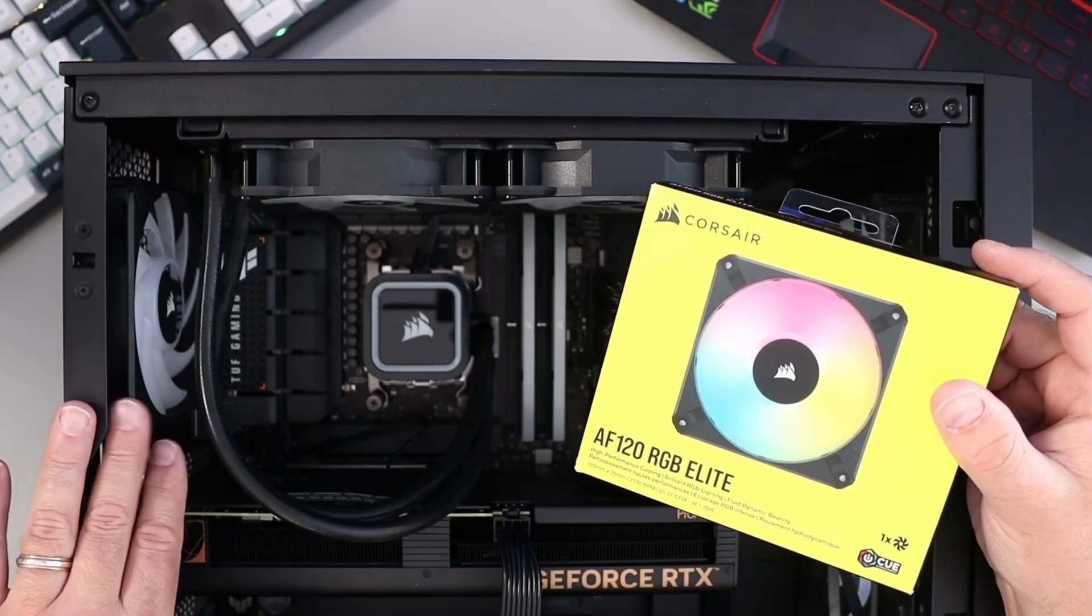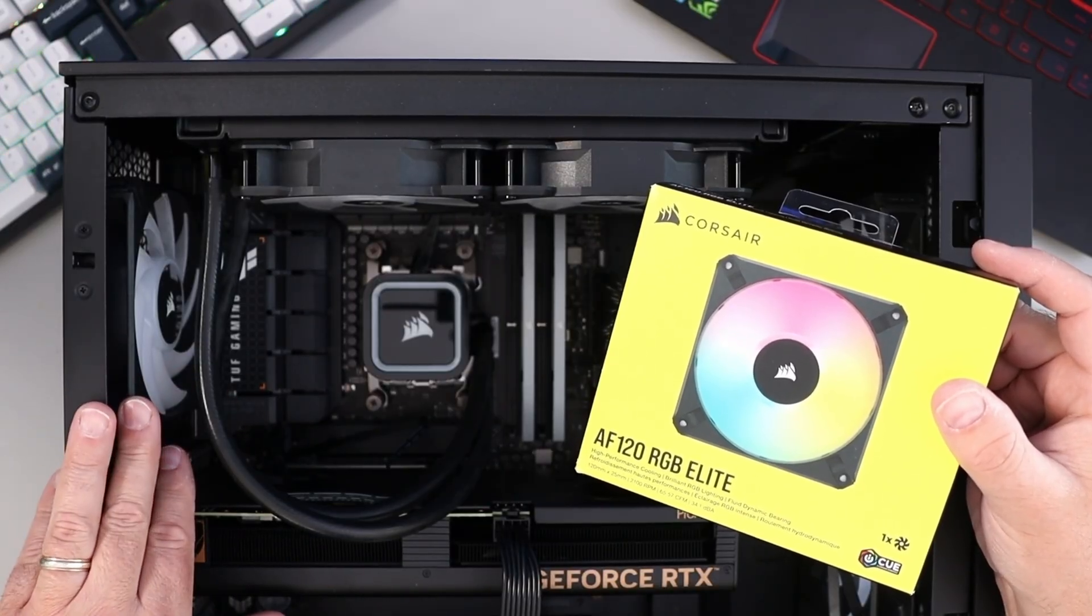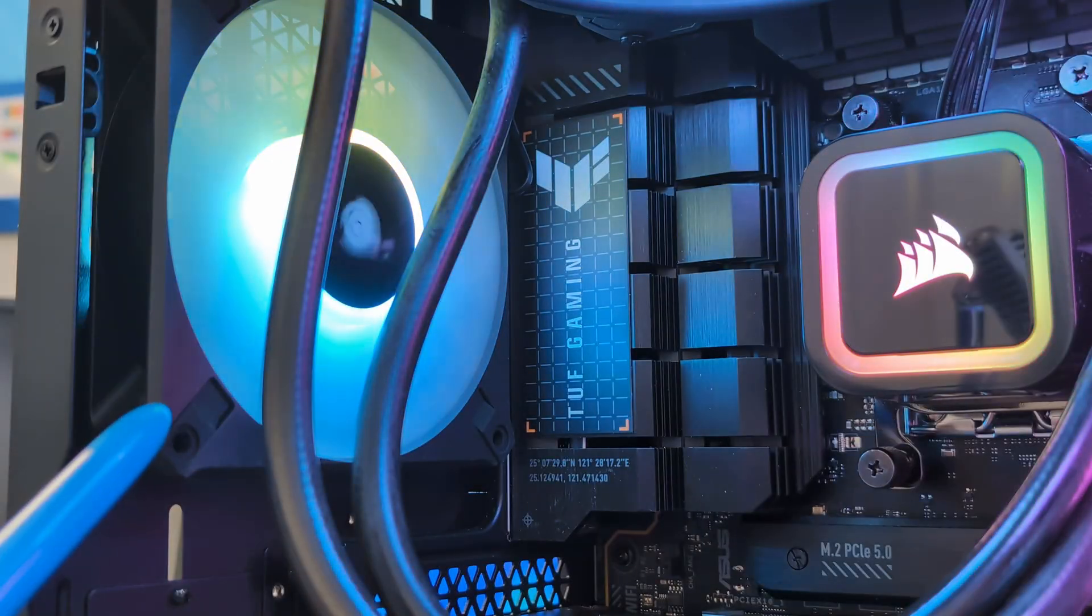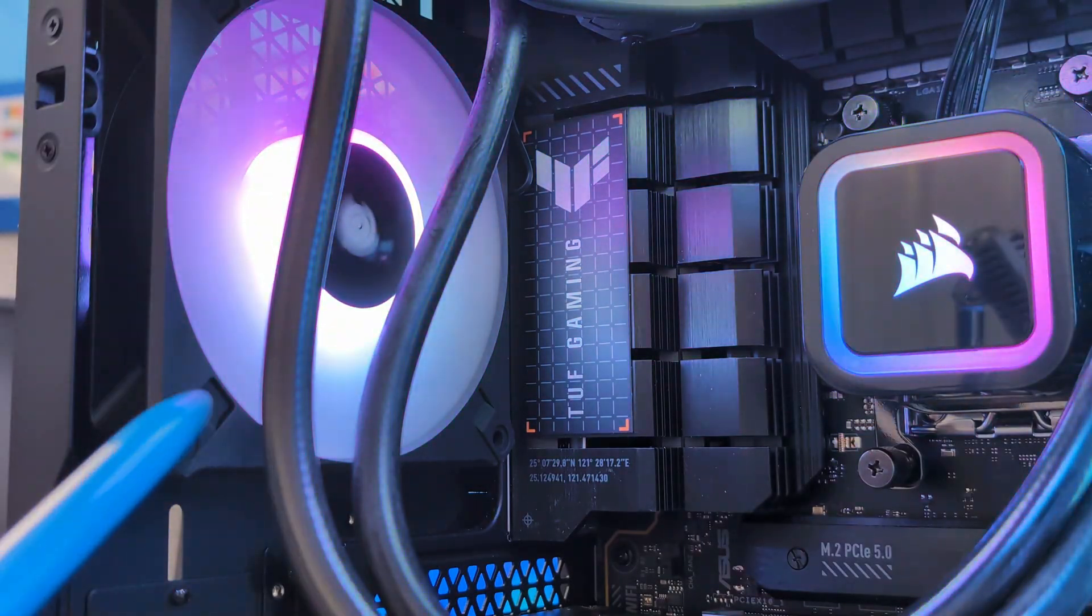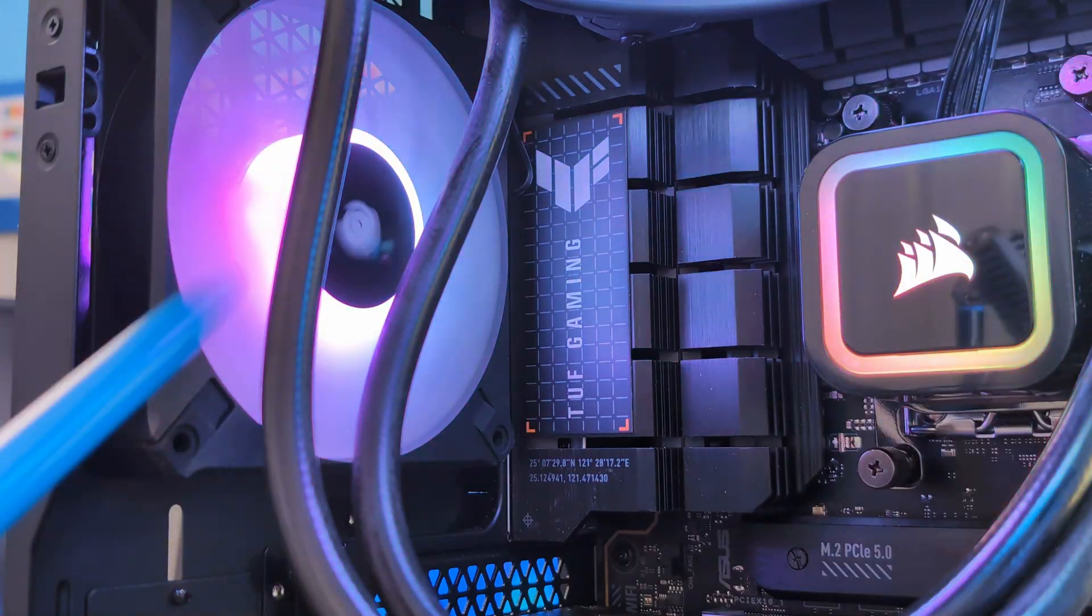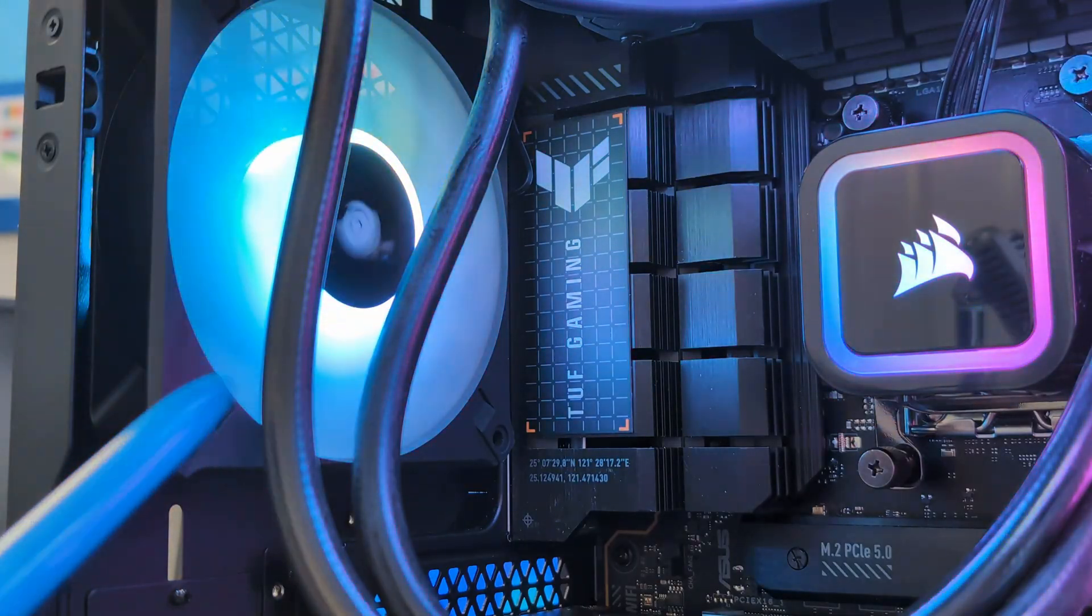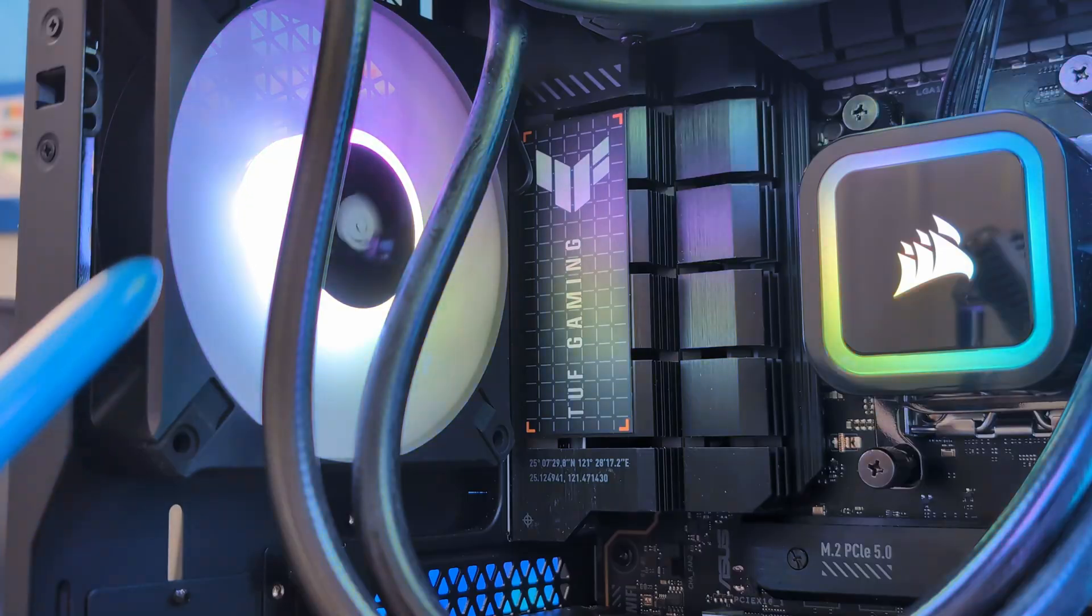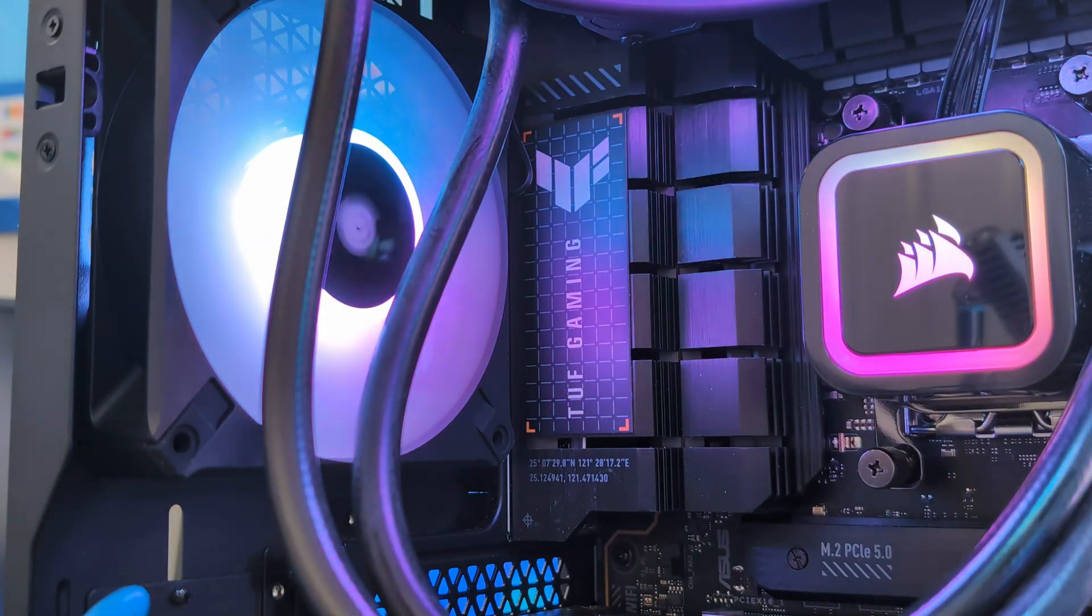I'm going to go ahead and just clean up some of my cables here, and then we'll show it to you up and running. There we go, it's all up and running, and it looks great with the RGB. Really, it's that simple to install the rear exhaust case fan in this Corsair IQ 4000D RGB mid tower PC case.